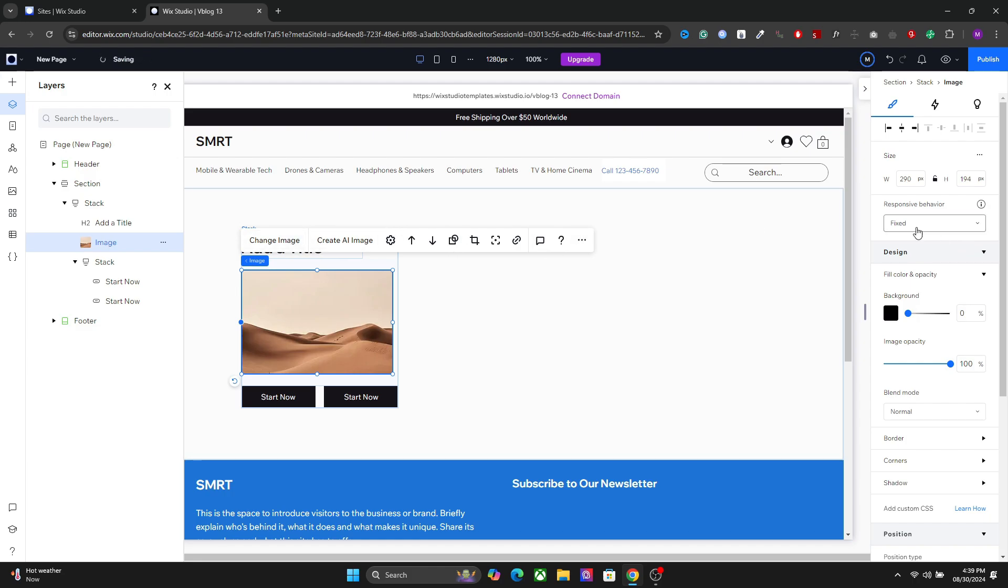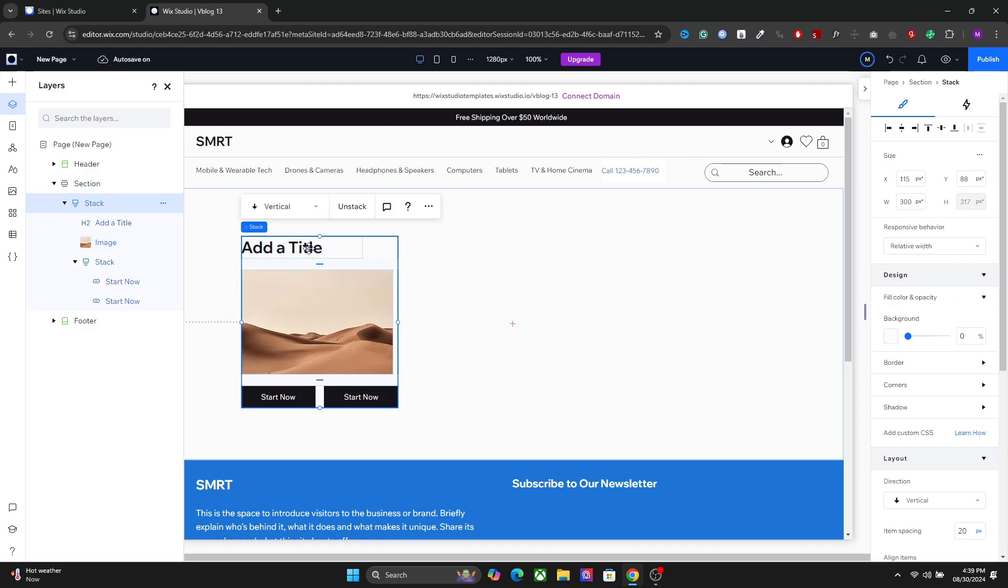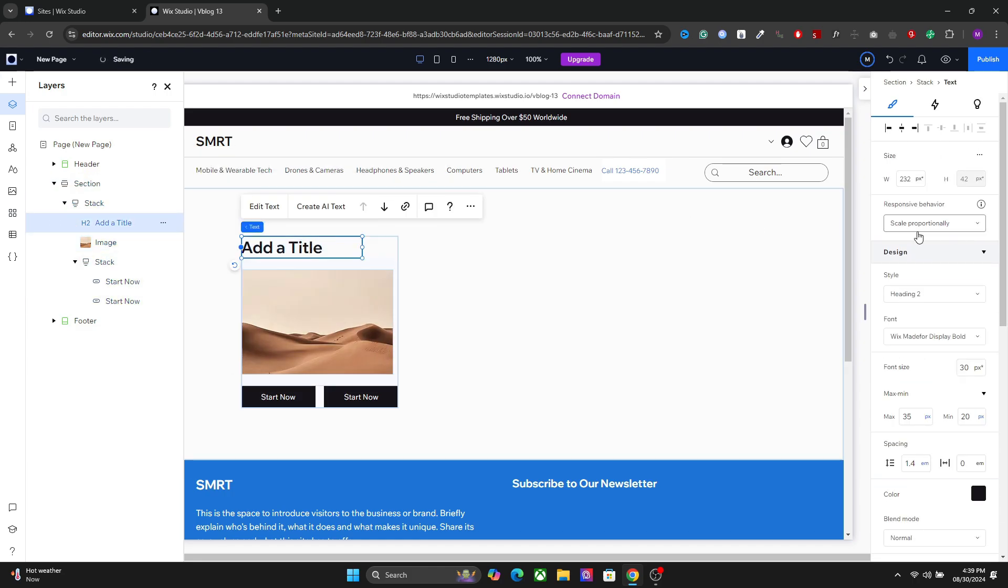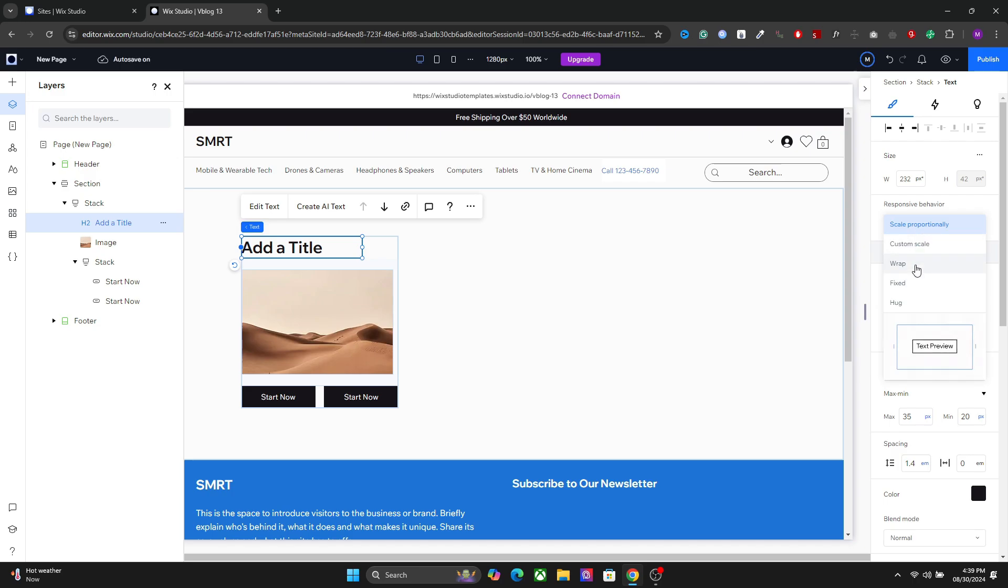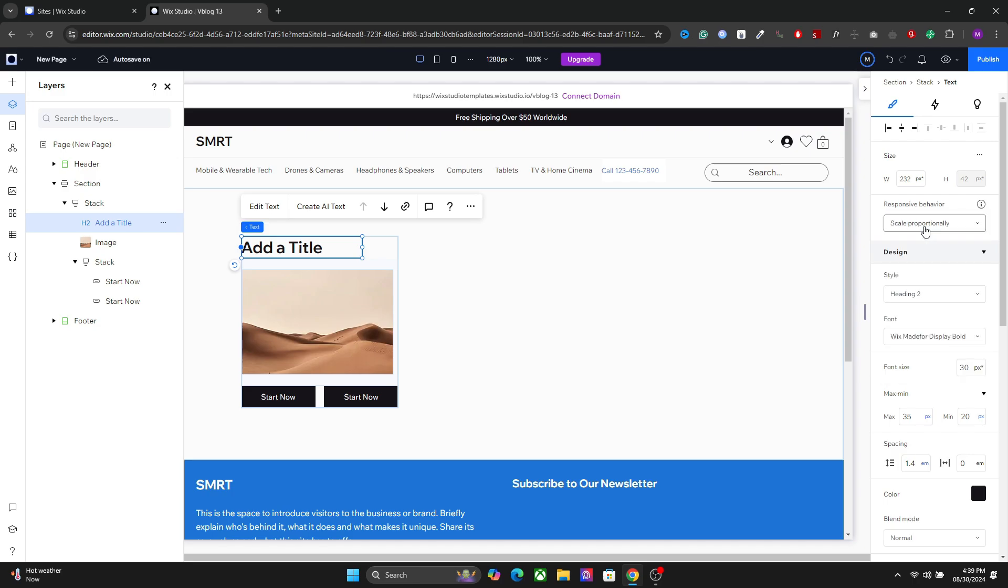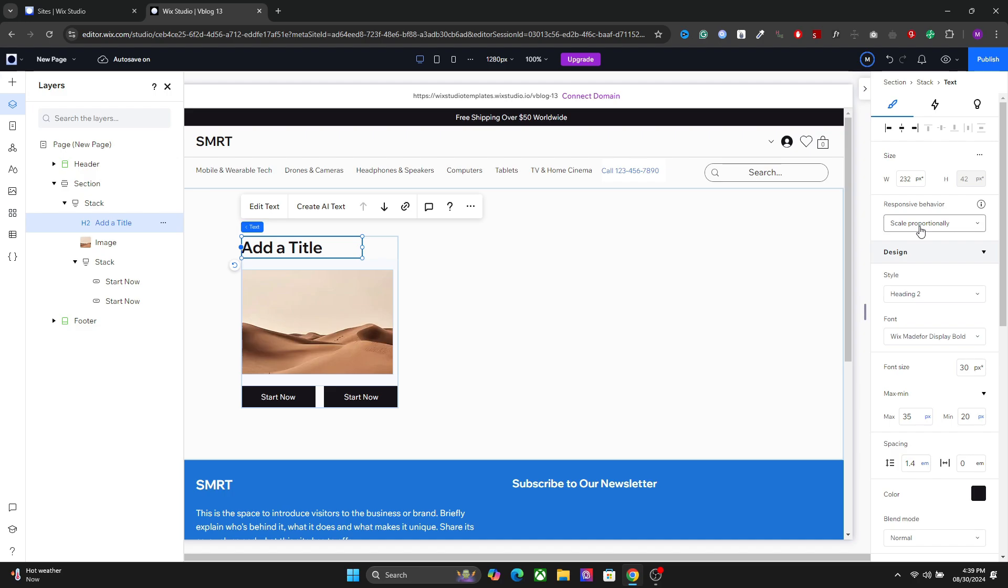Or you can set it to scale proportionally. And for the title, I'm going to set it to scale proportionally if you have heading. If you have long text, you can also set it to wrap.